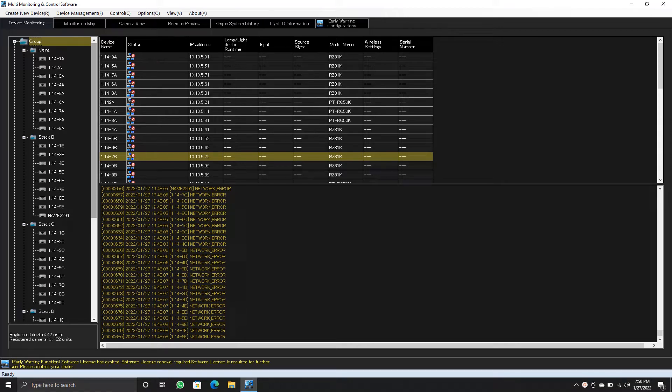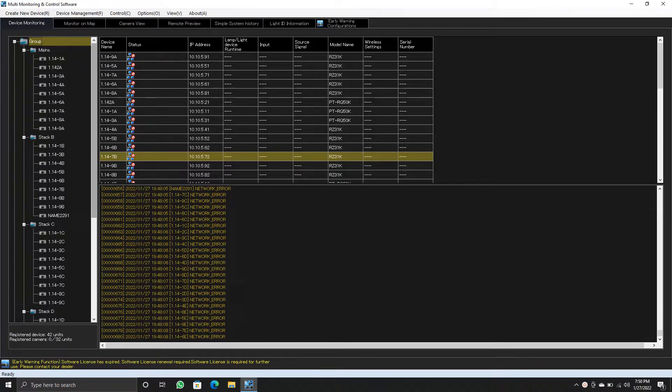Hi everyone, this video shows the initial steps to add projectors into multi-monitoring and control software. As I don't have actual projectors present in my network, I can only show you the steps here.